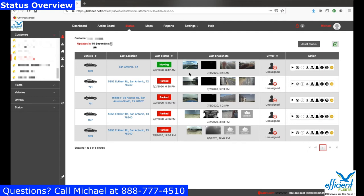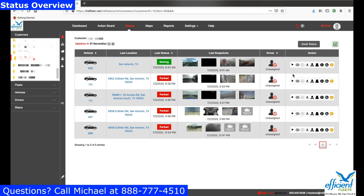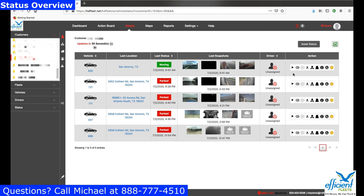It also tells you if the driver is doing something they shouldn't be doing, or if you saw something on the road that you need to be aware of. The next column is your Driver column — if you've assigned a driver to your vehicle, you'll see it here.